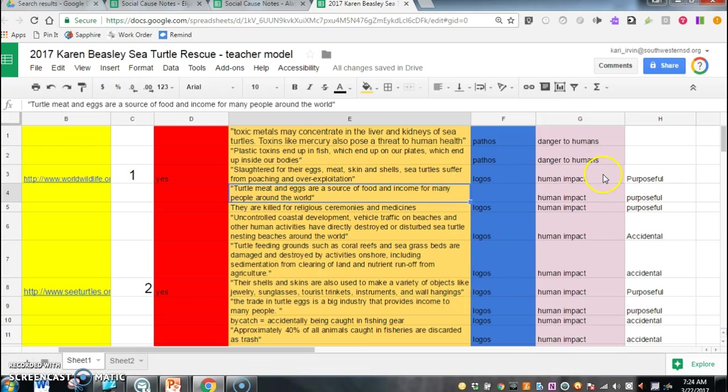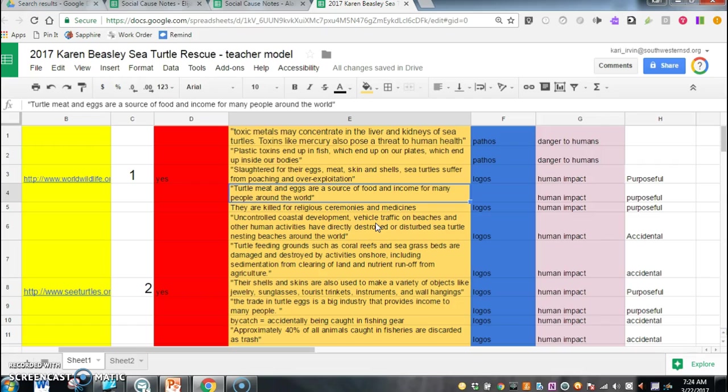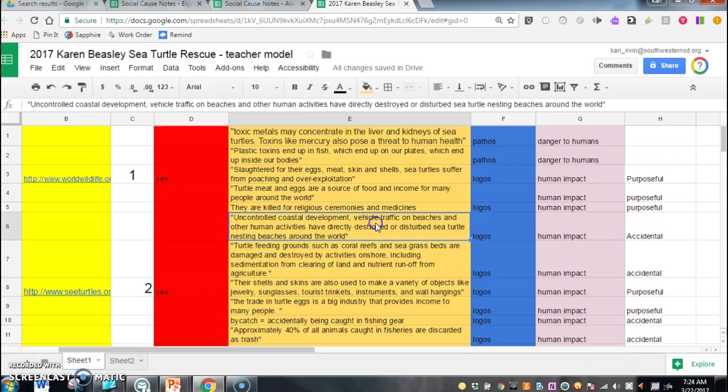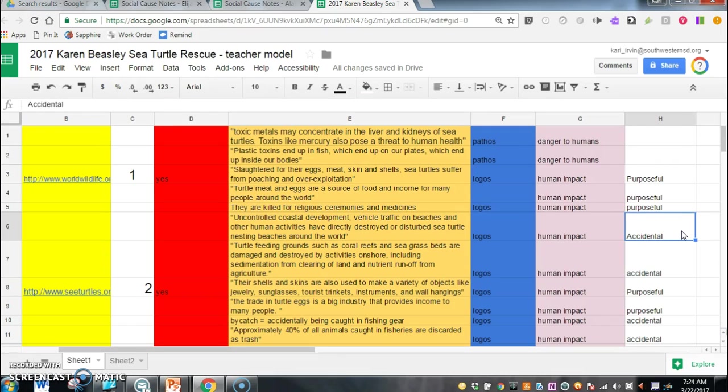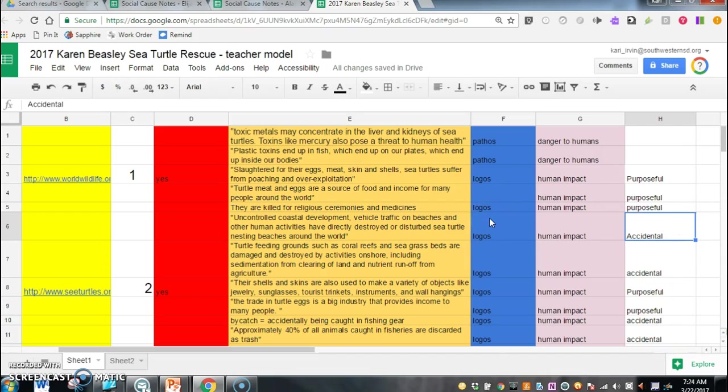So what I decided after reading through some of these is that there were some accidental ways that humans were impacting turtles. For instance, this says uncontrolled coastal development, vehicle traffic on beach, deep beaches, and other human activities have directly destroyed or disturbed sea turtle nesting beaches around the world. So without even knowing it we're just developing land, creating places for people to go and enjoy for vacations and things, without even knowing it we are accidentally impacting the habitat of the turtles and causing them to further become endangered.